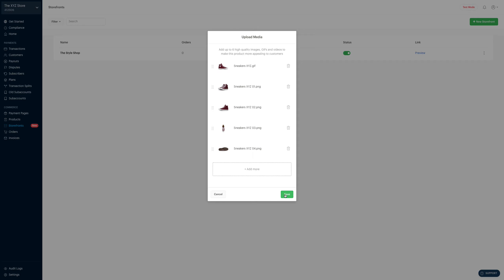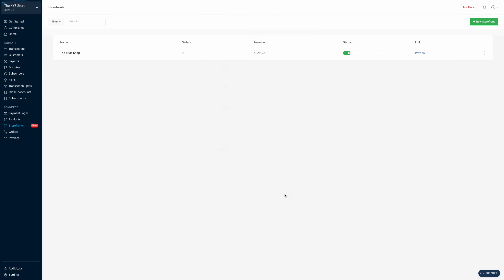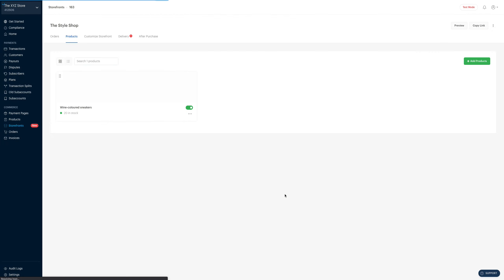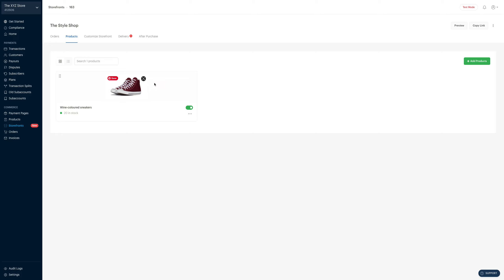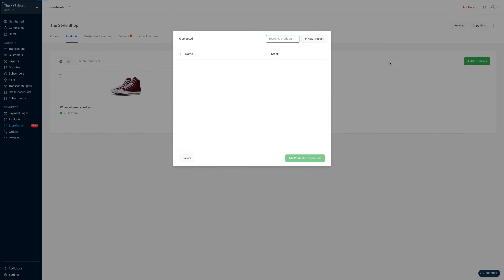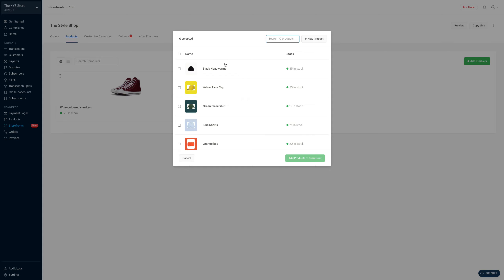Now we're going to click on save to continue. Now here, you can see my wine-colored sneakers — that's the only product in my storefront. So let's go back and add more products. But this time around, instead of creating a new product from scratch, we're just going to select some of the products I had created before.